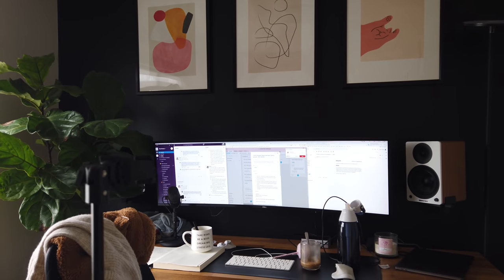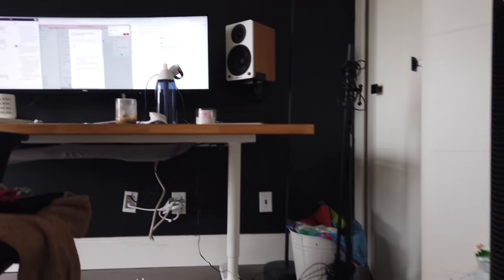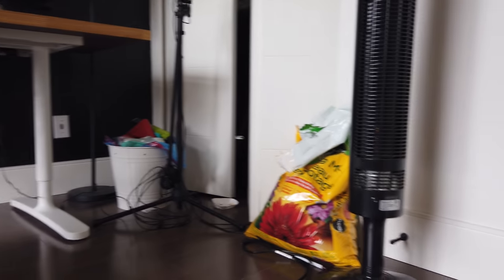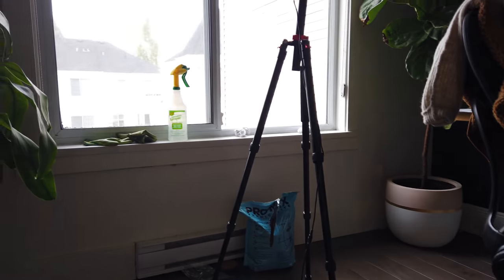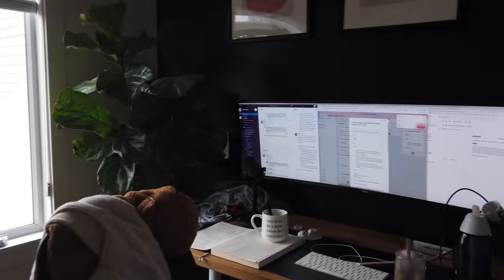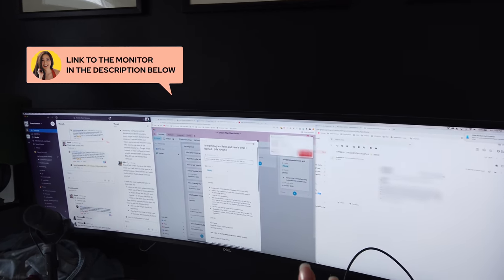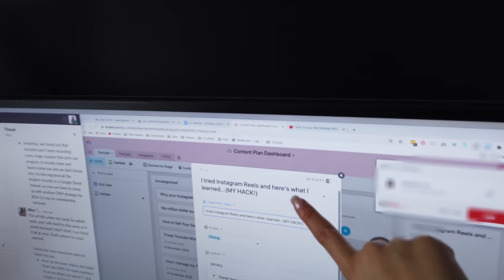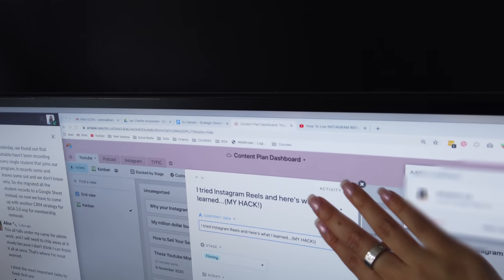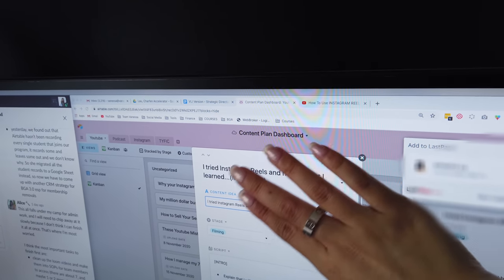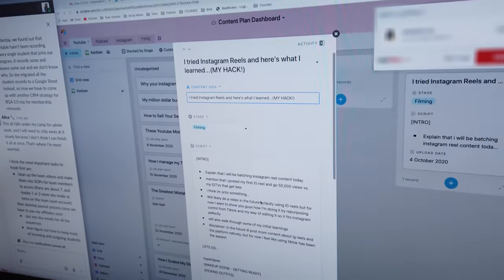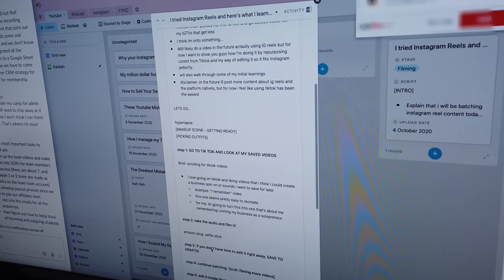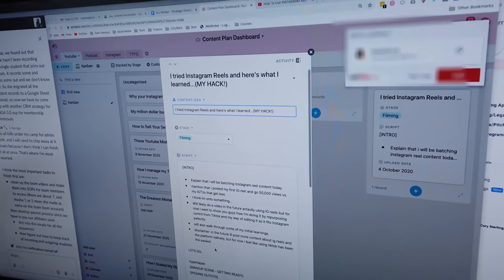I've actually never batched content for Instagram reels before, so we'll see how today goes. My office is super messy — there are soil bags on the floor and I haven't cleaned the garbage in a while, plant stuff. On my 49-inch monitor — link in the description — I have my Airtable open. I'll do a future video on how I set up my Airtable and content plan. Essentially I have the script for this video right in front of me so I don't miss anything.